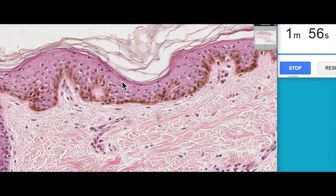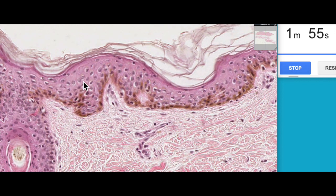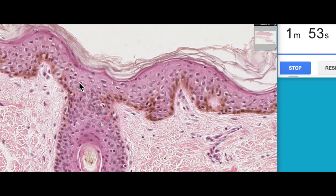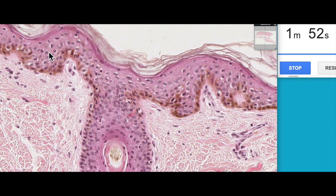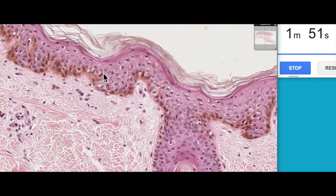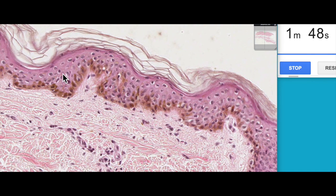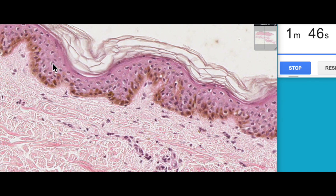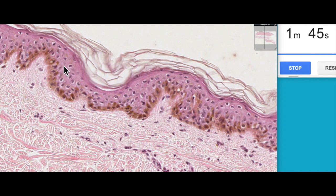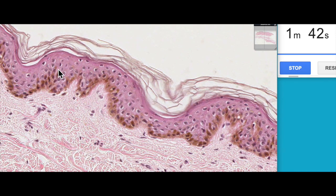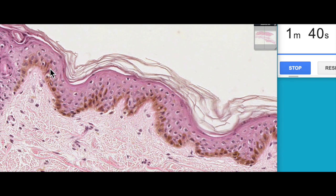Then we have the stratum spinosum. You can see the cells are quite pale, and obviously this is an artifact related to fixation. What it does do is make identification of the Langerhans cells within the stratum spinosum quite tricky in this type of section.